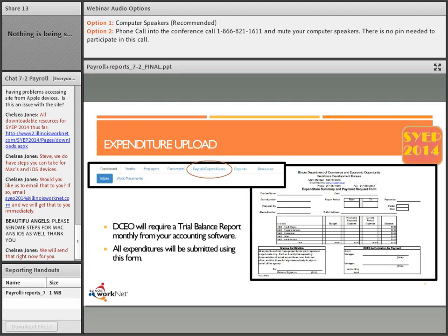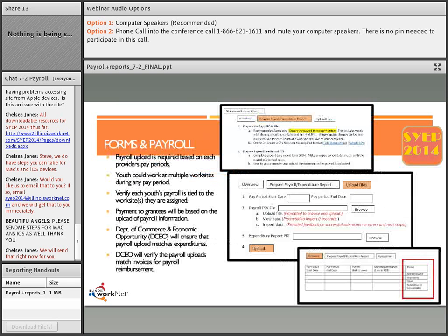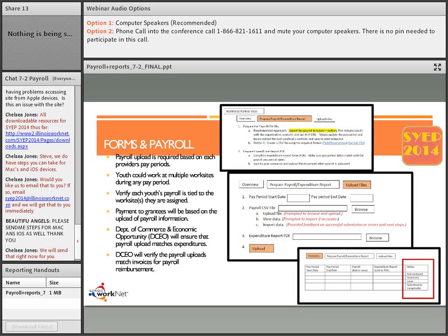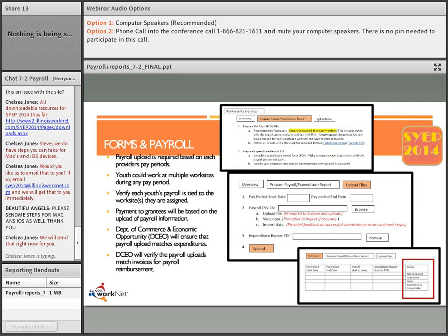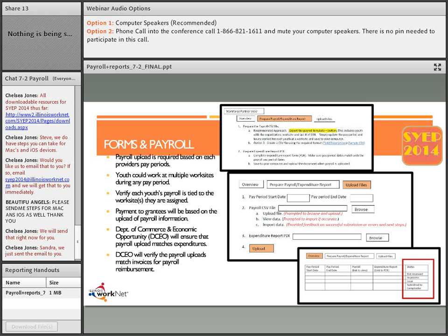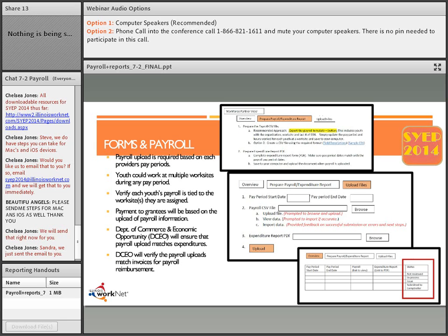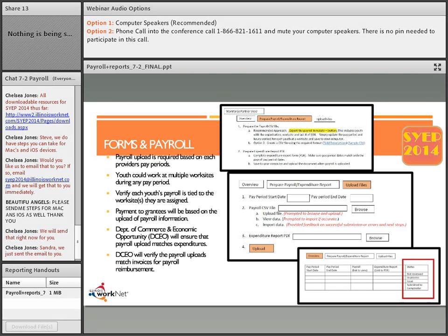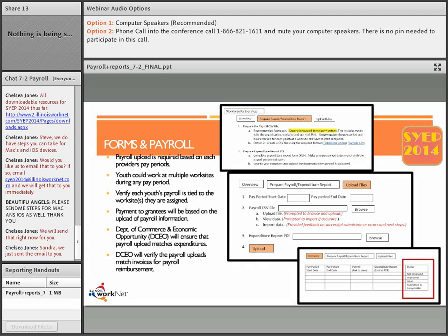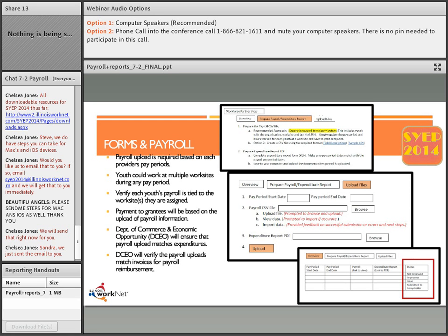The next slide shows the way this will actually look as soon as we have the payroll application up and working. We are working on that rapidly so we can have this ready for the youth who have been working or who will start working today. The payroll upload is required on each provider's pay period. If you pay once a week, upload once a week. If you pay every other week, upload every other week.